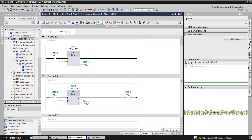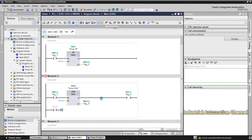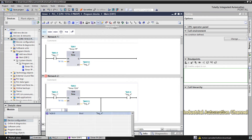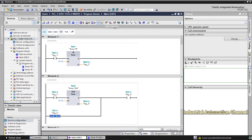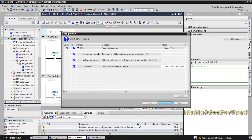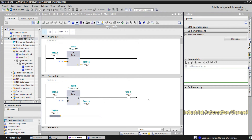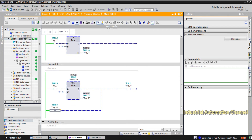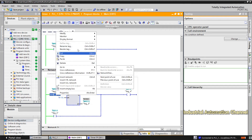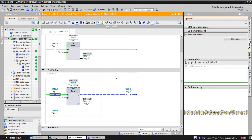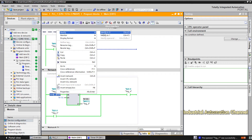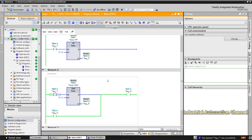If you want the output to remain on even if you turn off the input, you can add a parallel circuit — the same as the output — so when the output turns on it will be latched and the output remains on. You can see that I turn off the input now, but the output remains on.